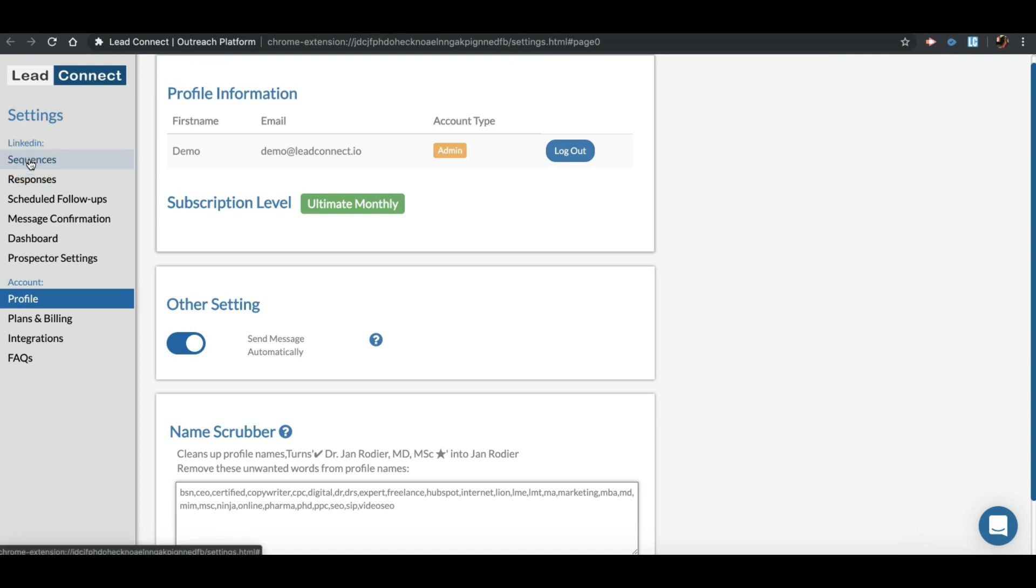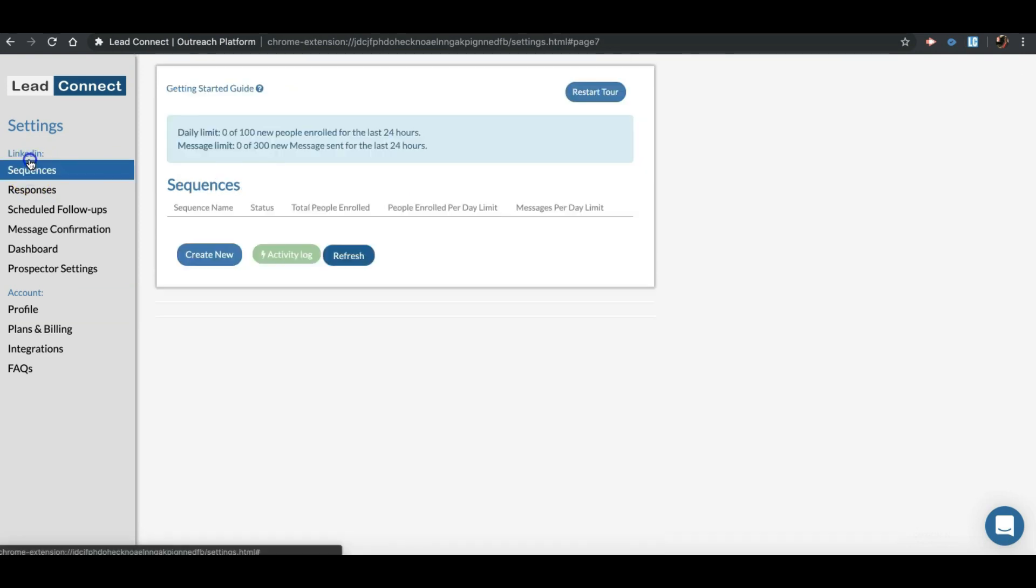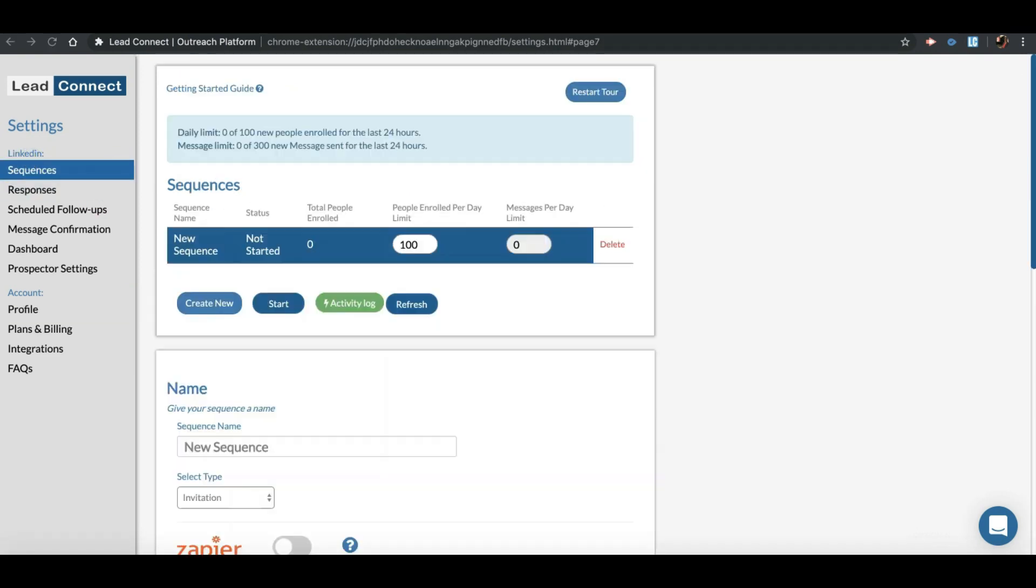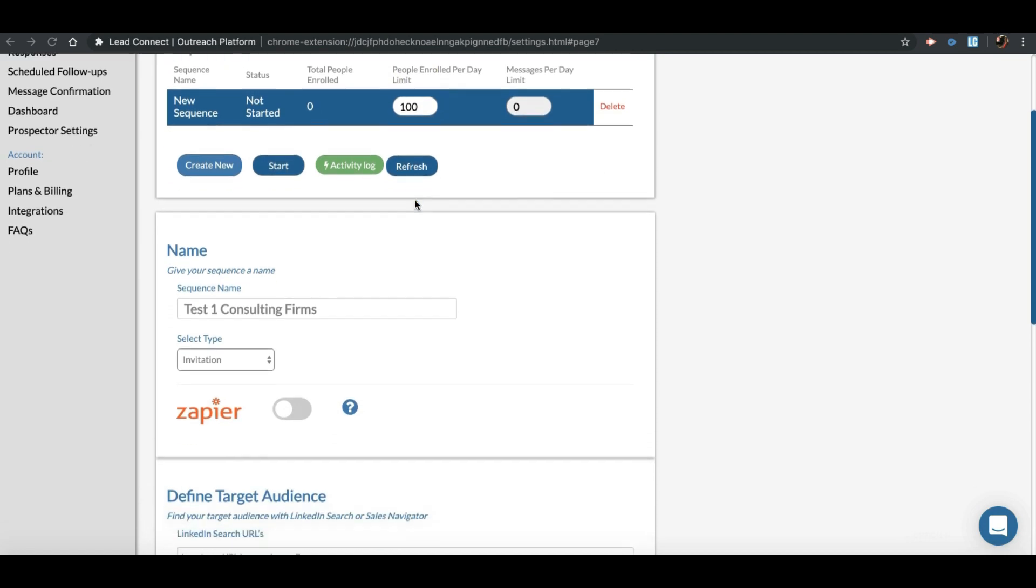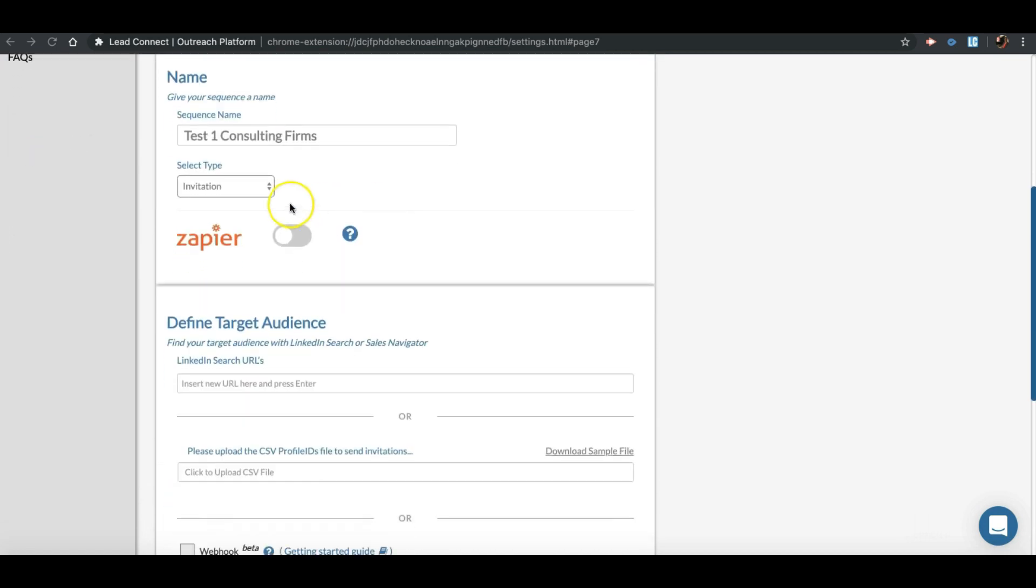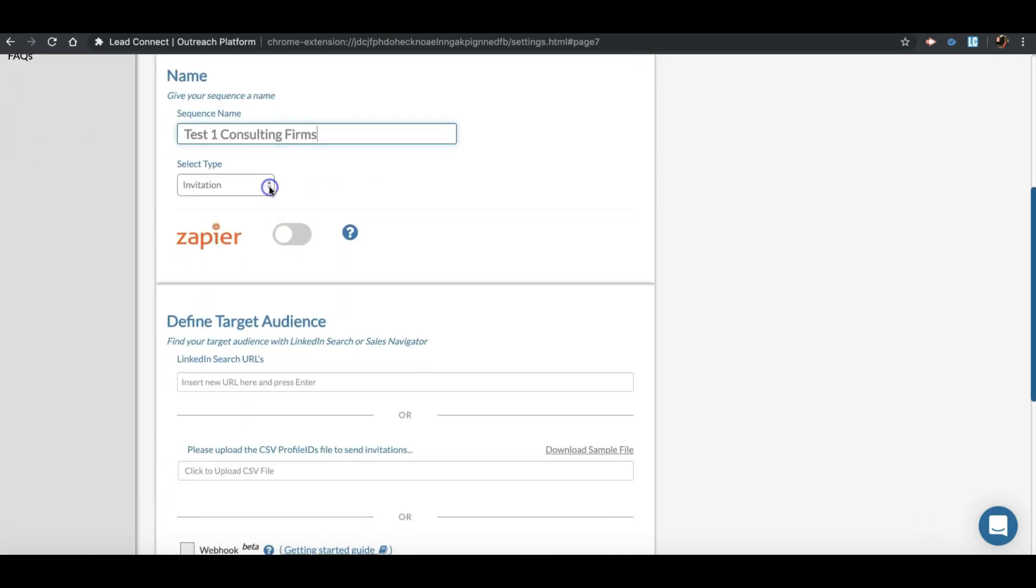Now to create a new sequence, click on Create New button. Give your sequence any name you want for your own reference. Now you have to select a type.